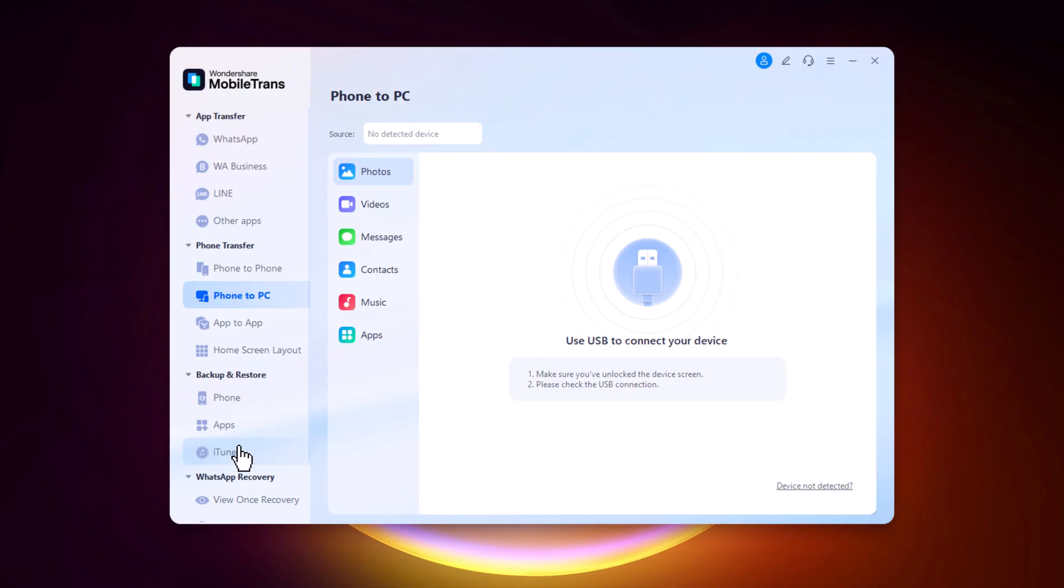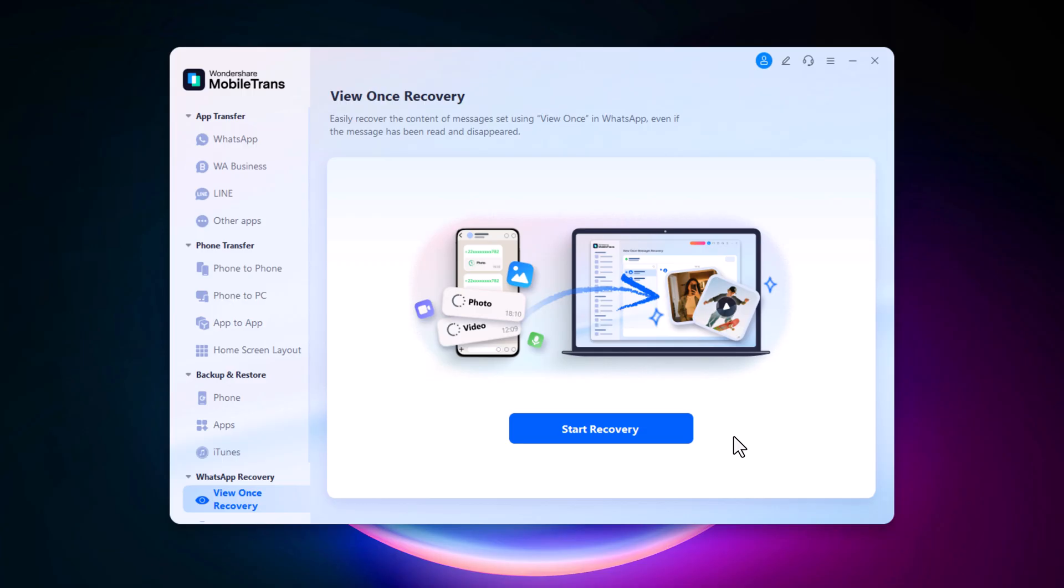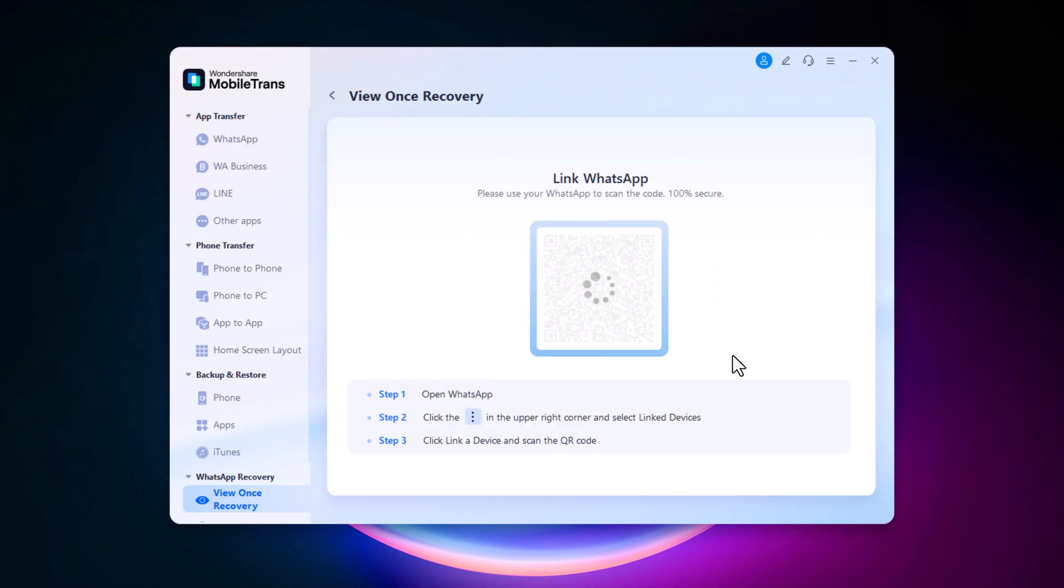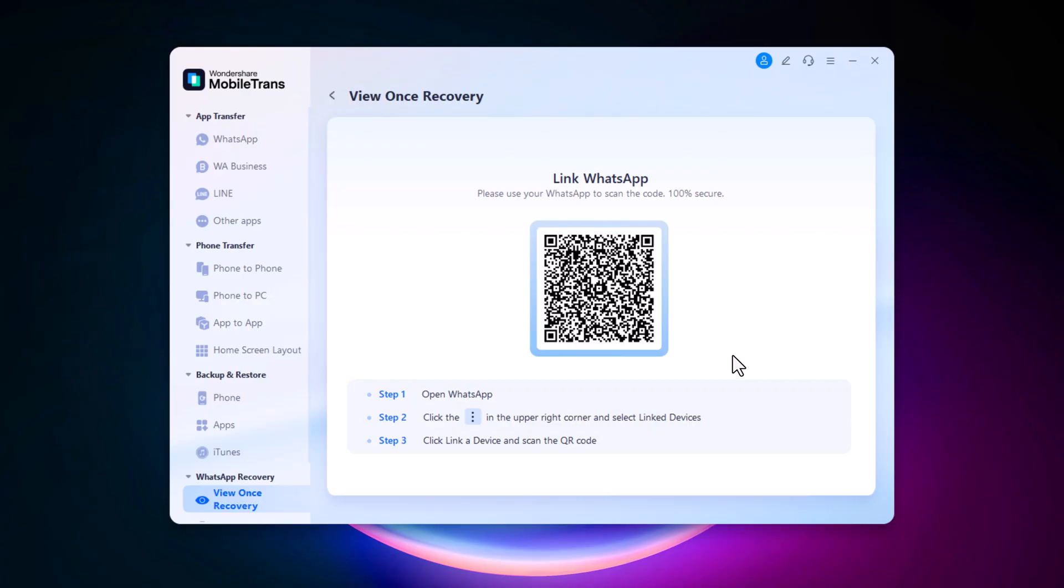Let's begin by exploring the View Once recovery option. Click on the tab and then click the Start Recovery button. Follow the on-screen instructions.